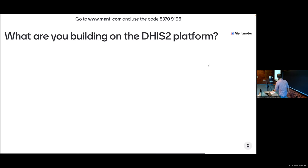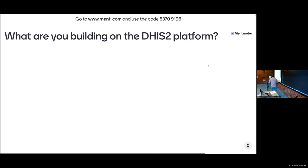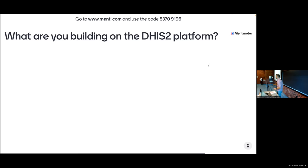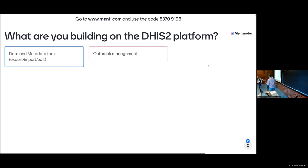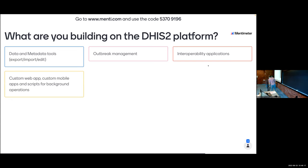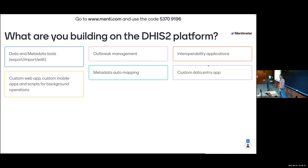This is a free-form question: if you've built an application, or are thinking about building one, or thinking about extending DHIS2 in some way - what are you building? Is it a new way to configure DHIS2 in a custom way? A way to import data from an external system? A custom data entry application for a particular workflow like outbreak management? Please fill these in.